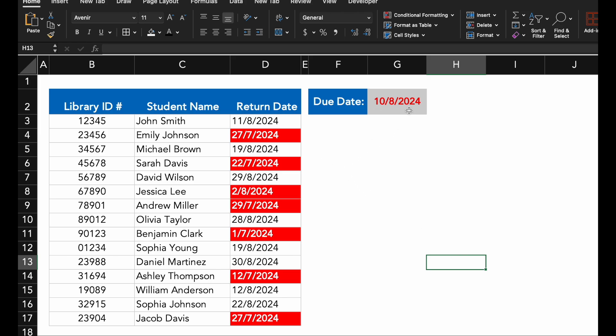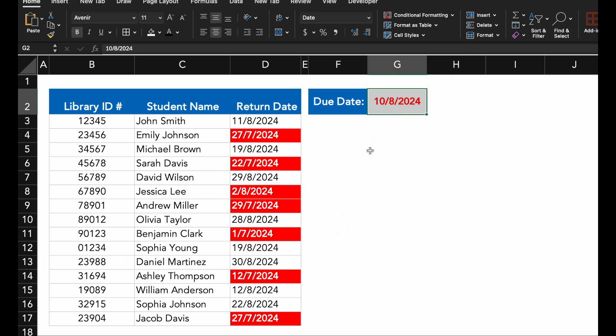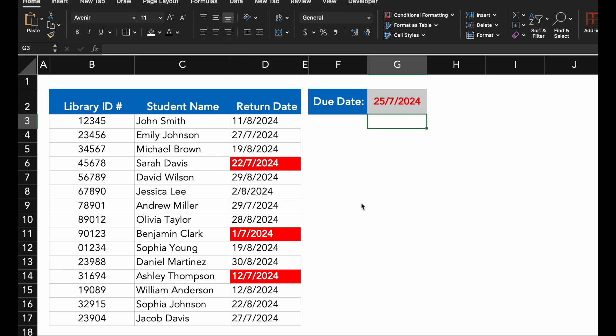As you can see, Excel has highlighted the students who returned their books after the due date. I am going to change this to 25th of July 2024. This makes it easy to spot overdue returns at a glance.